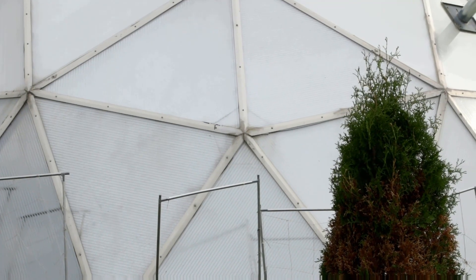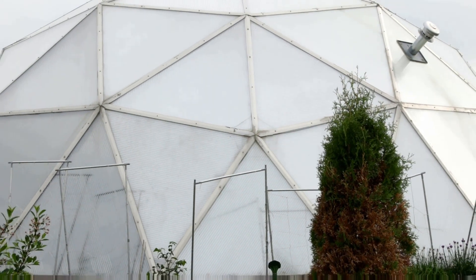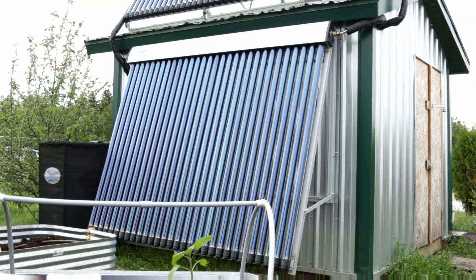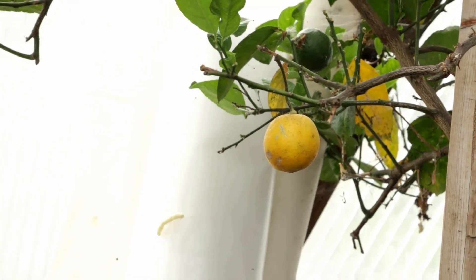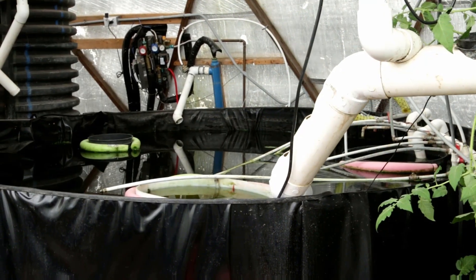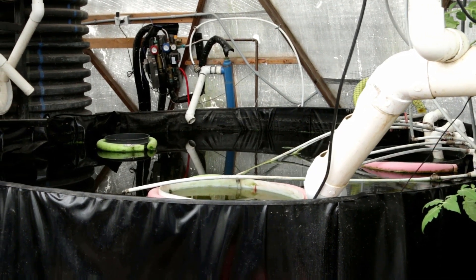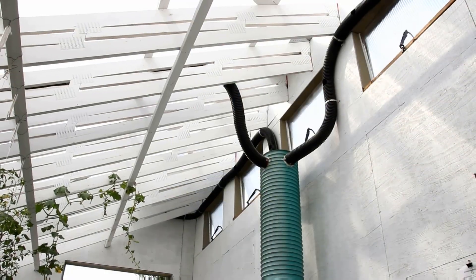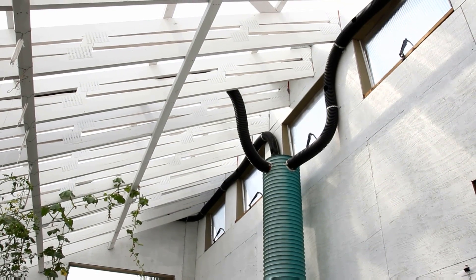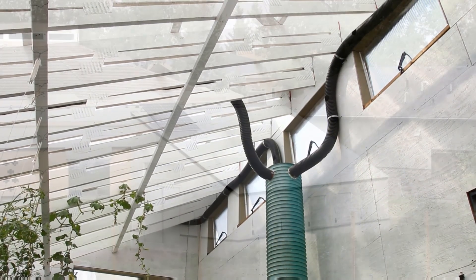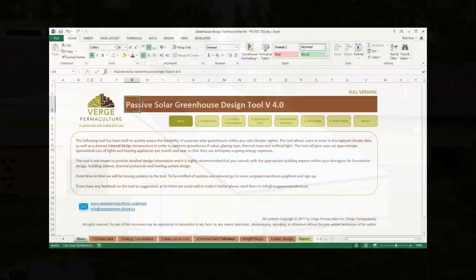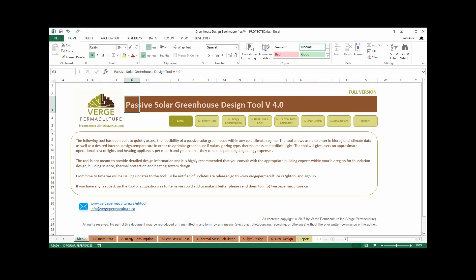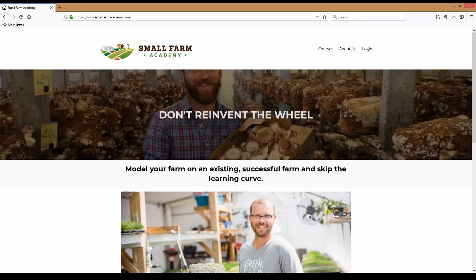If you're looking to design your own passive solar greenhouse and want help choosing R-value for your walls, a glazing material, the size of heater required, your lighting system, thermal mass calculation, and designing a subterranean heating and cooling system, you will find that this tool makes passive solar greenhouse design infinitely easier. These videos will show you how to use the tool, and if you're interested in purchasing it for your own passive solar greenhouse design, you can find information at Small Farm Academy in the link below.